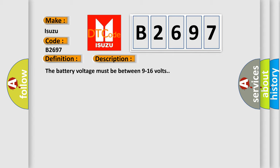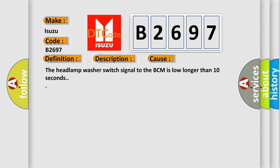The battery voltage must be between 9 to 16 volts. This diagnostic error occurs most often in these cases: The headlamp washer switch signal to the BCM is low longer than 10 seconds.